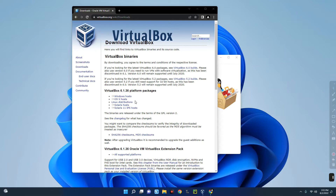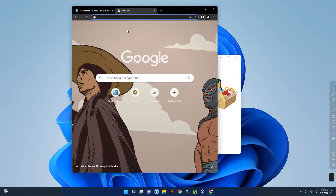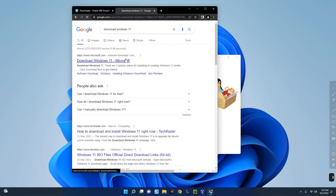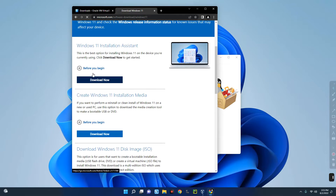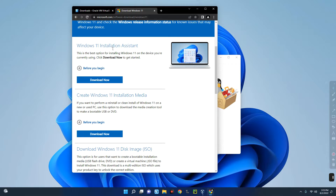After downloading, you can install it normally like any other software. If you find it difficult, check the description for a link to an earlier video on how to install VirtualBox. The second thing we need is our Windows 11 ISO file. To get it, search for 'download Windows 11' and click on the Microsoft Windows page. Scroll down and you'll see the first option: Windows 11 Installation Assistant.